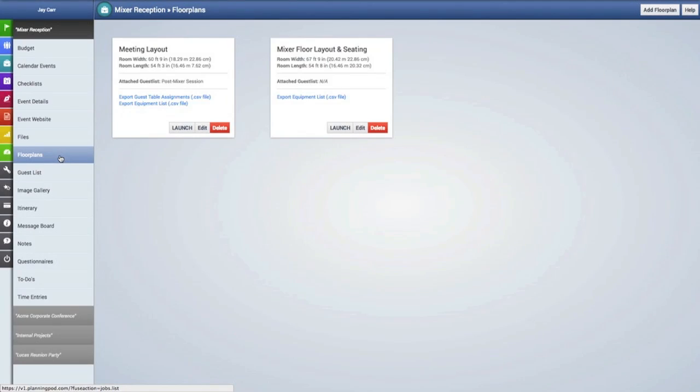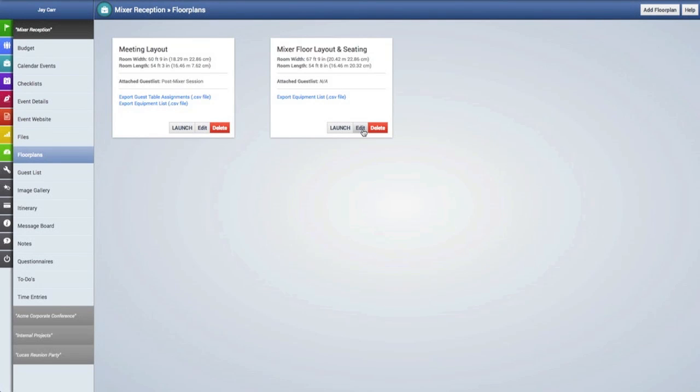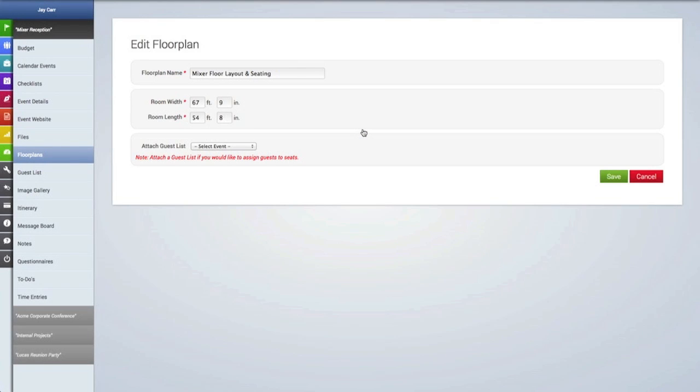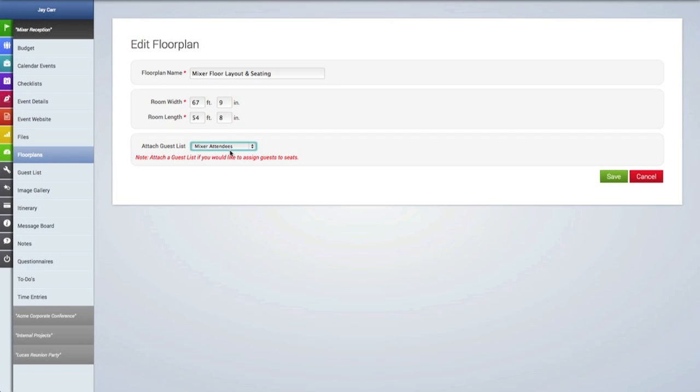As you can see, there is no guest list attached to this floor plan. We're going to click on the edit button, and in this drop down menu is where we can attach an event guest list to the floor plan. We're going to attach the Mixer Attendees guest list to this floor plan.